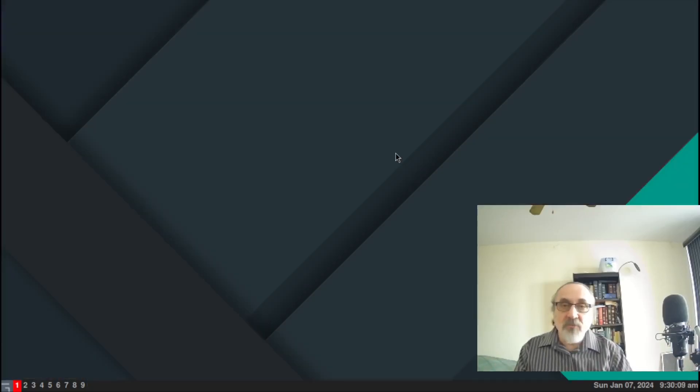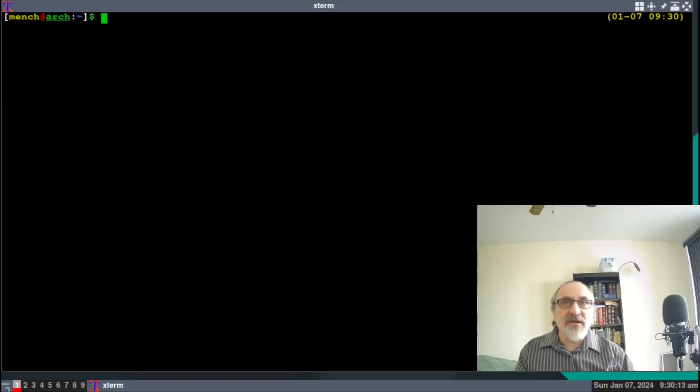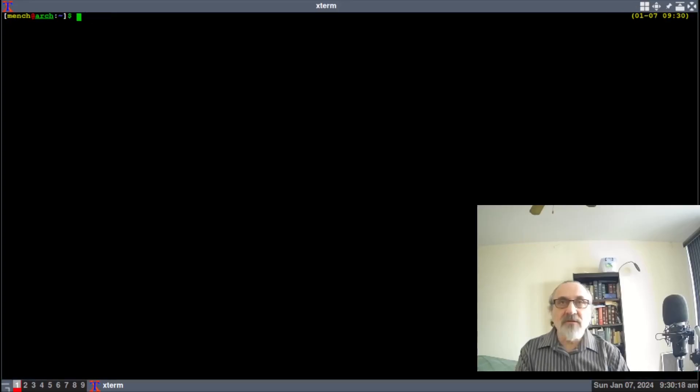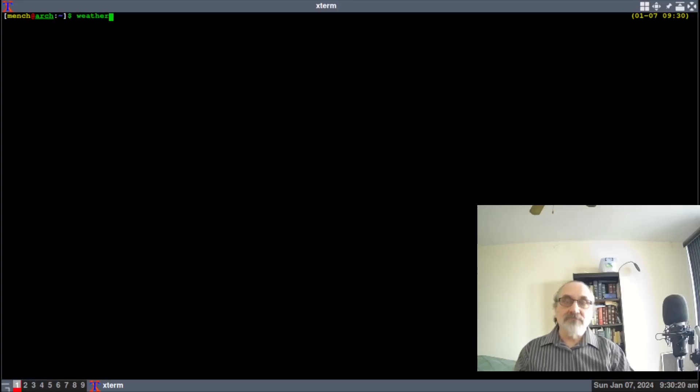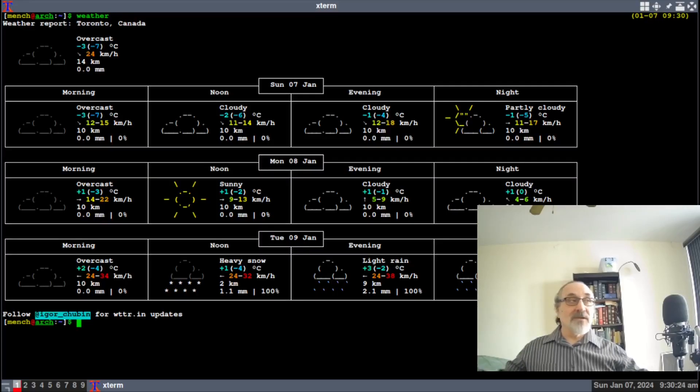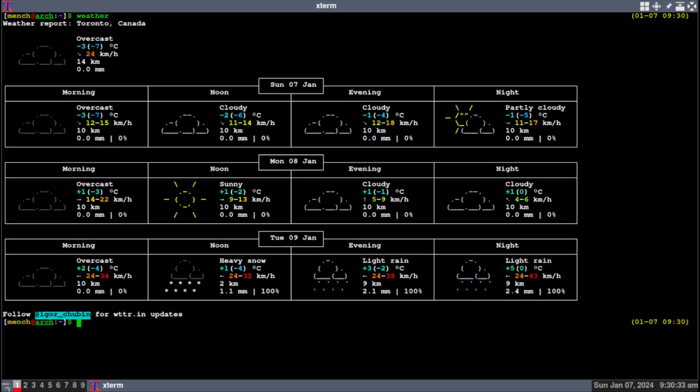Well, what are you gonna do? You're gonna do this: you're gonna go into the terminal, and I'm just gonna make it a little smaller so it works better, and I'm gonna type in 'weather'. And there's the weather.